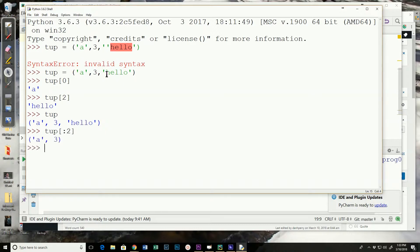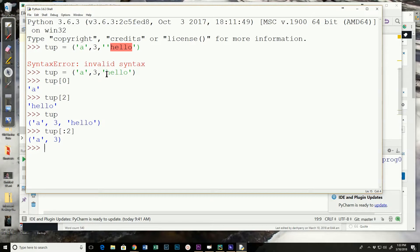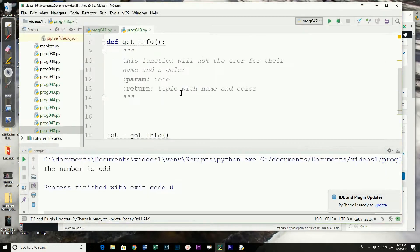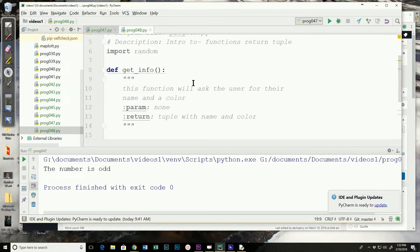The A and the 3. We can navigate and move through a tuple and work with it just like we could a list except that it's immutable. We cannot change it. And we're going to use a tuple to return two items in our program we're about to do.